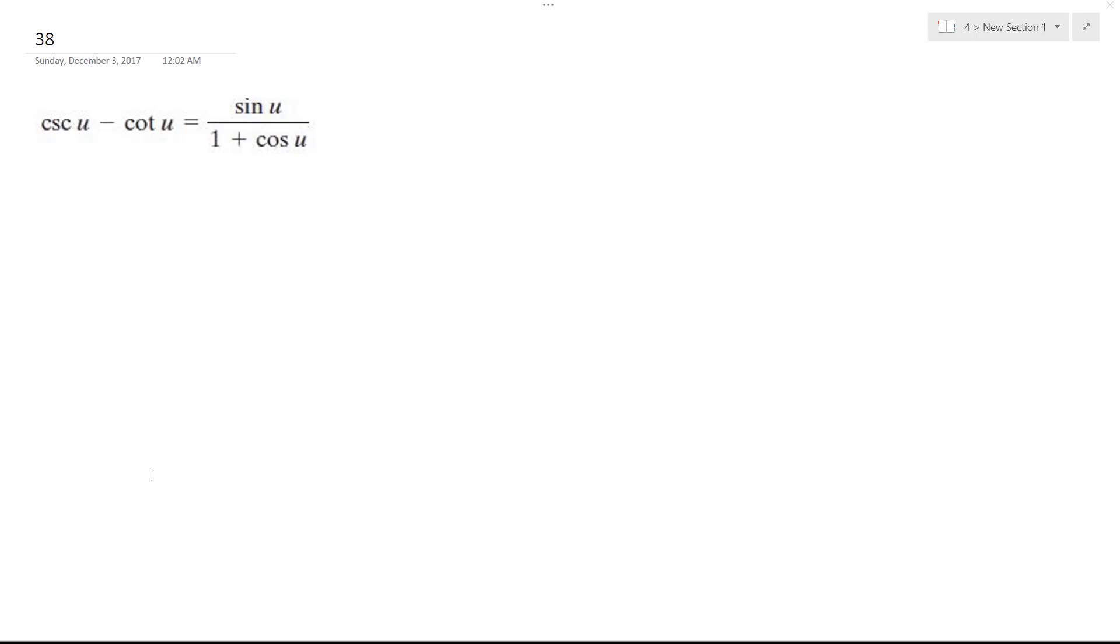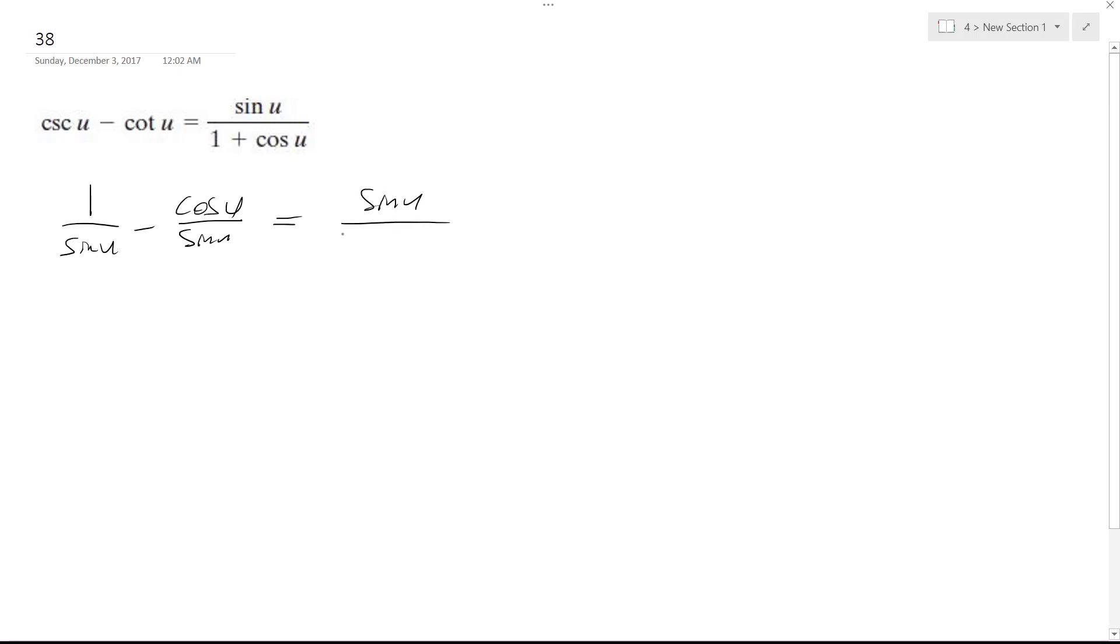Alright, solving this problem, convert these to 1 over sine u minus cosine u over sine u. And over here we get sine u over 1 plus cosine u.